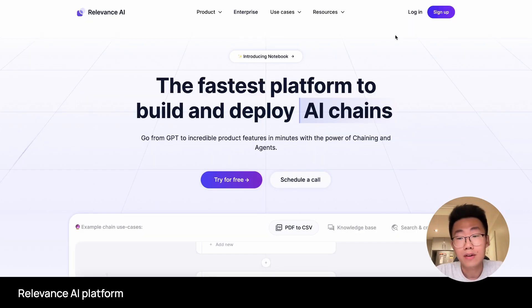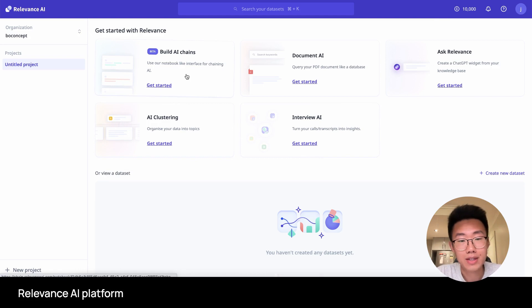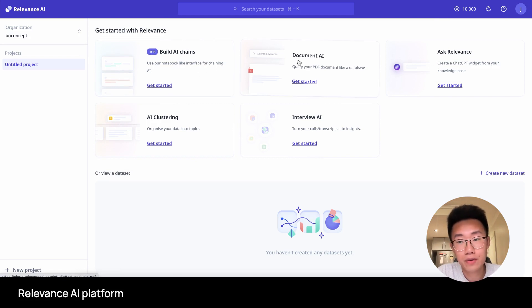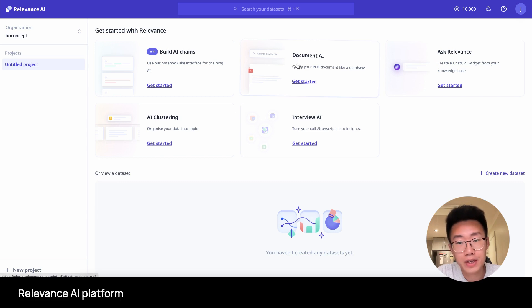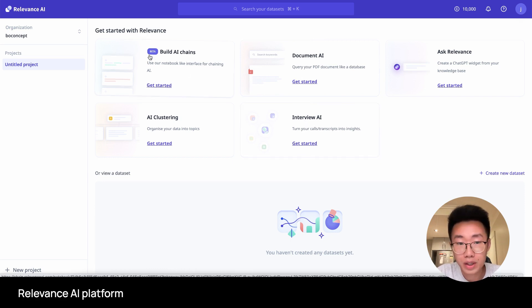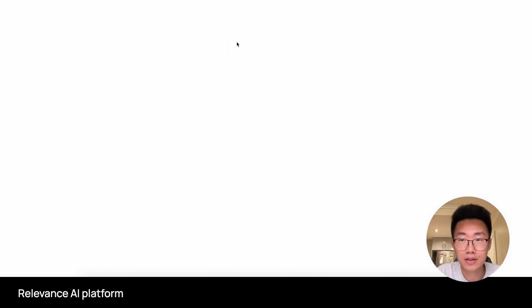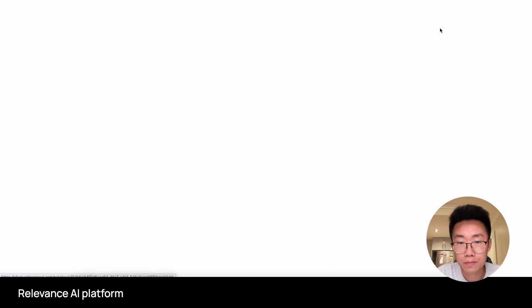To do this in Relevance.ai is fairly straightforward. Once you get to your starting page, they do provide a few use cases out of the box. For example, it allows you to upload a PDF and then auto-structure a database, or summarize insights from certain interview transcripts. But what we need is build AI chains. So let's click on this, and then we will add a new chain.